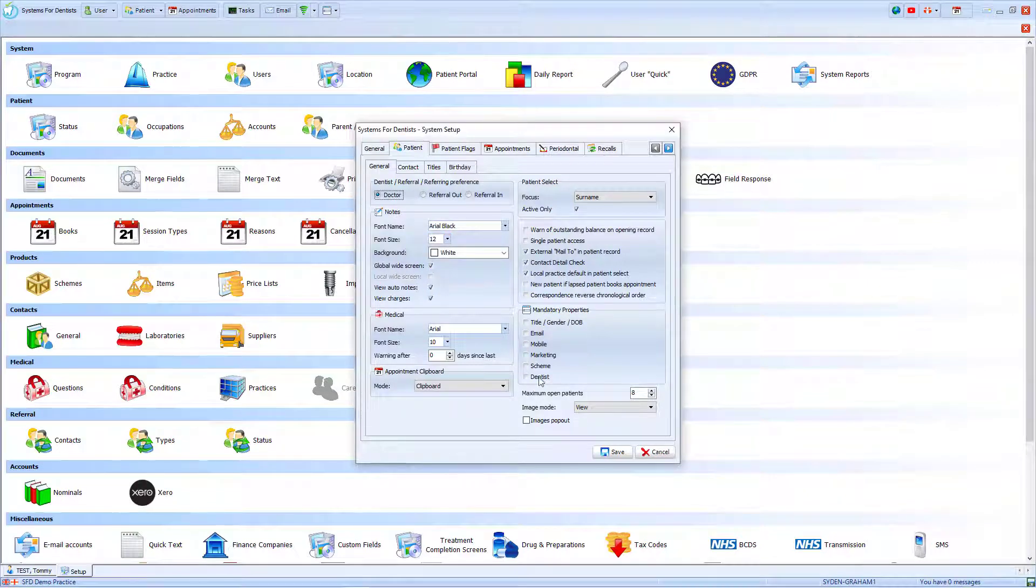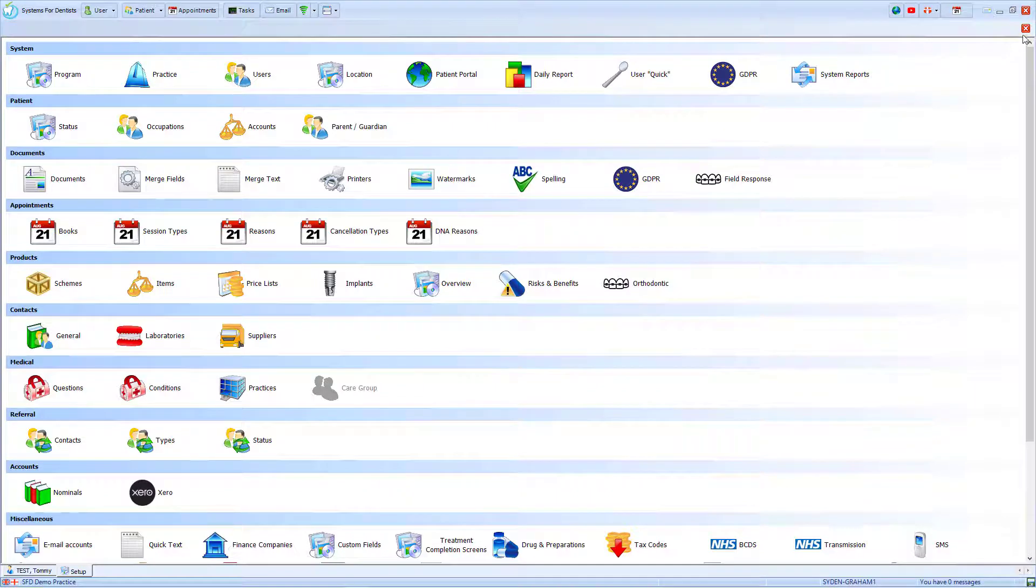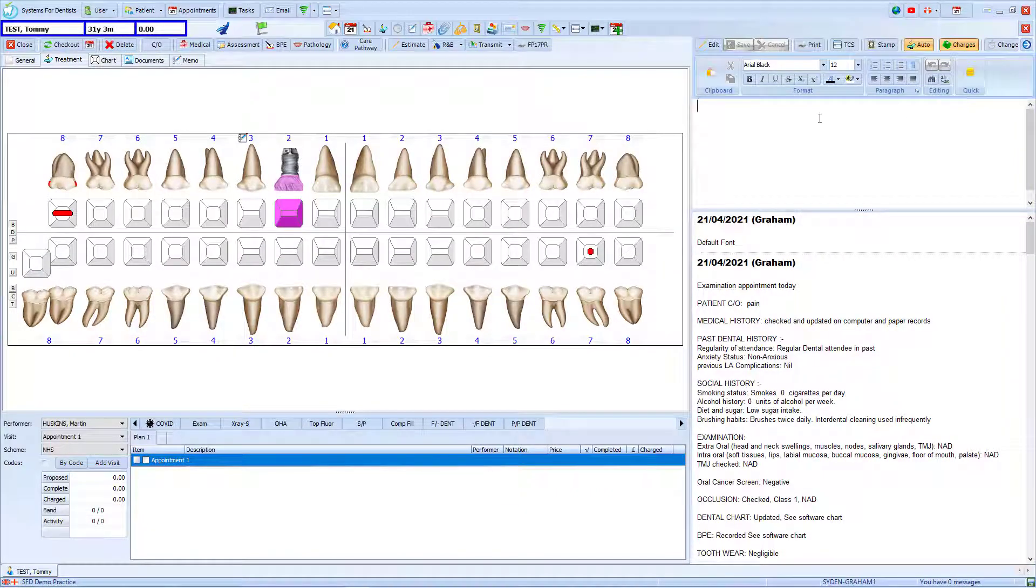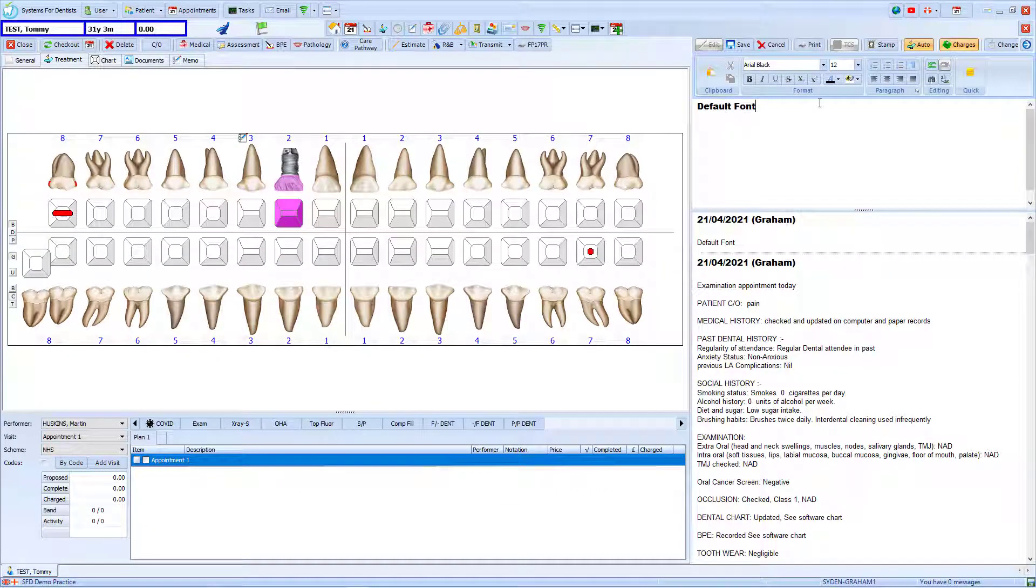Once this is complete, I will save these changes. When we return to the treatment form and start entering text into the patient's notes, this now appears in this larger bolder font.